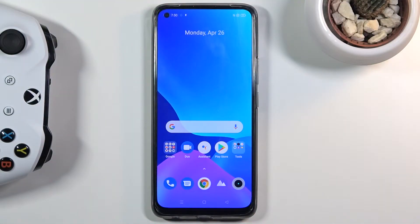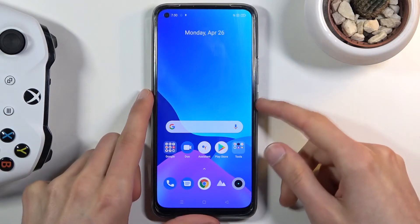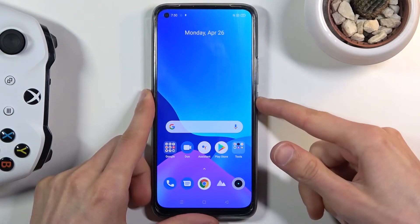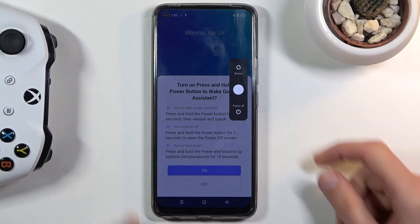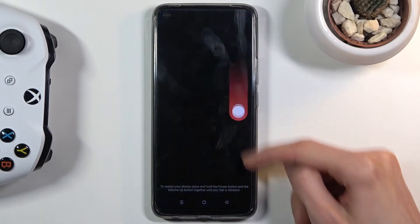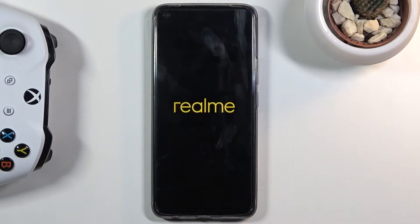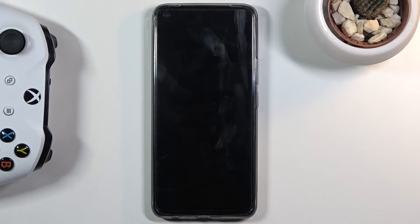Welcome. This is a Realme 8 and today I'll show you how to put this device into recovery mode. To get started, hold the power key, slide down to power it off, and once it powers down you want to hold the power key and volume down both keys at the same time.